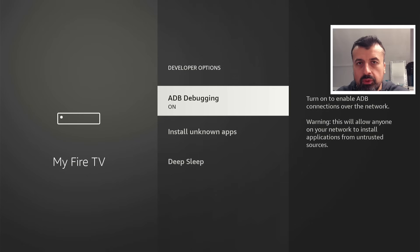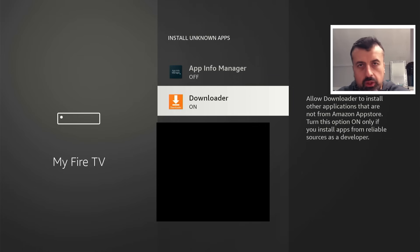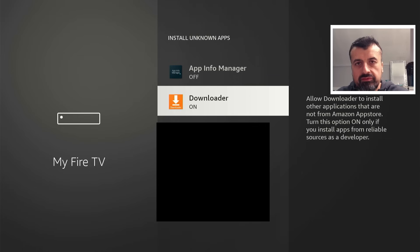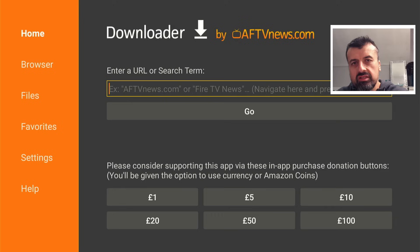To start this process, make sure you've got ADB debugging enabled on your device. Then go to install unknown apps and make sure Downloader is set to on. Once you confirm that, press the home button and start Downloader.